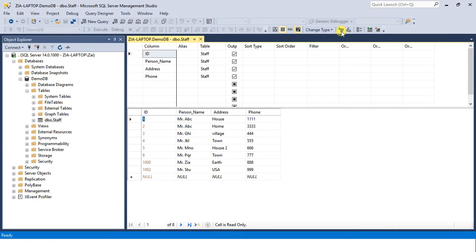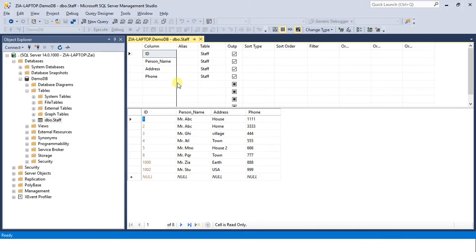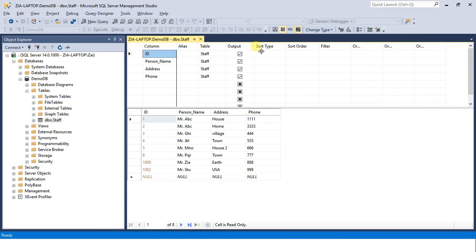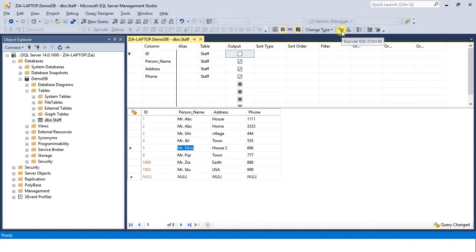So let's come on to our first task of hide ID column. To hide this ID column you just need to uncheck the output check box in front of this column or any column that you want to hide. In this case we want to hide our identity column so I have unchecked this. This doesn't mean that this column will be deleted, no. This column will not be deleted from your table but all it only will be hidden from this area.